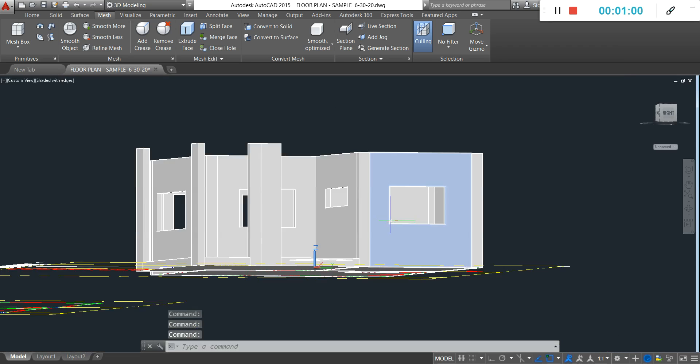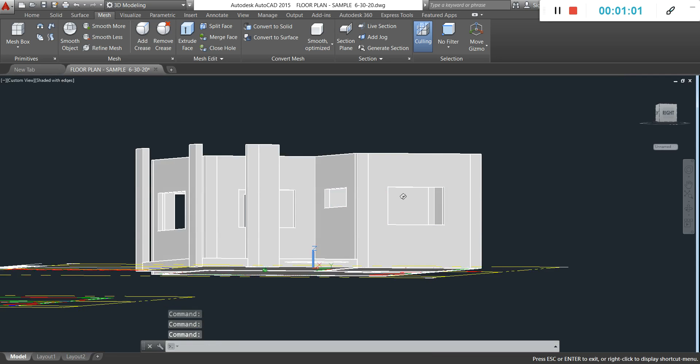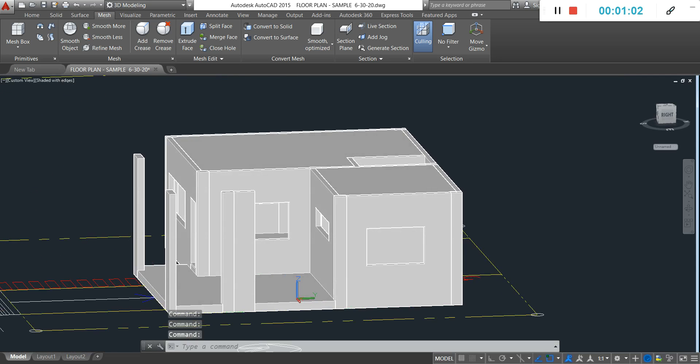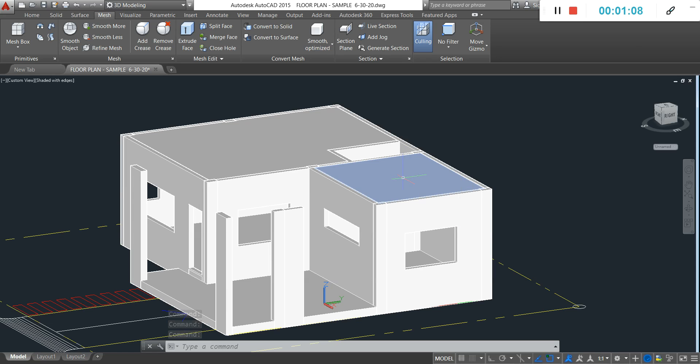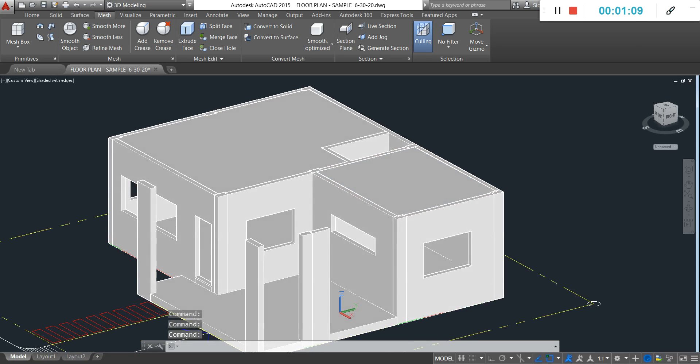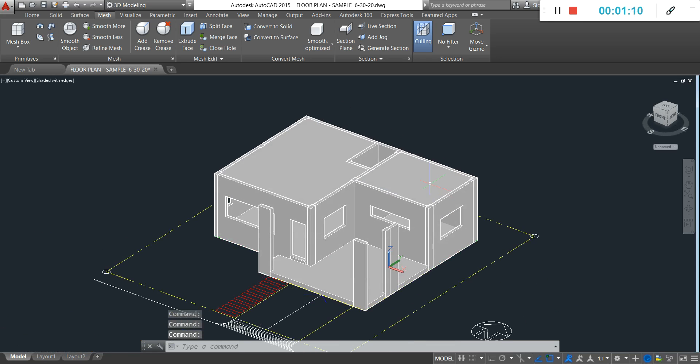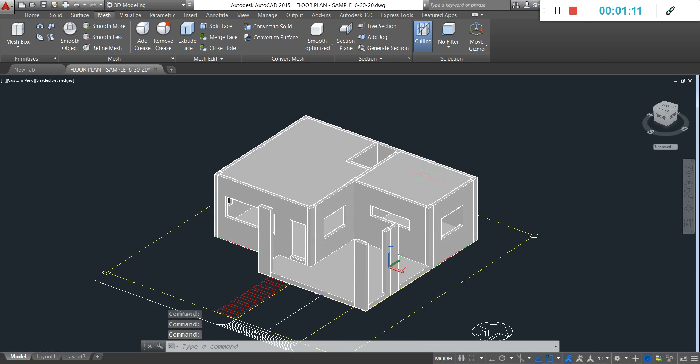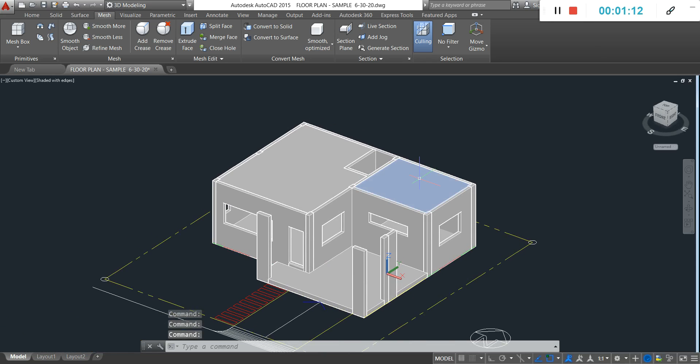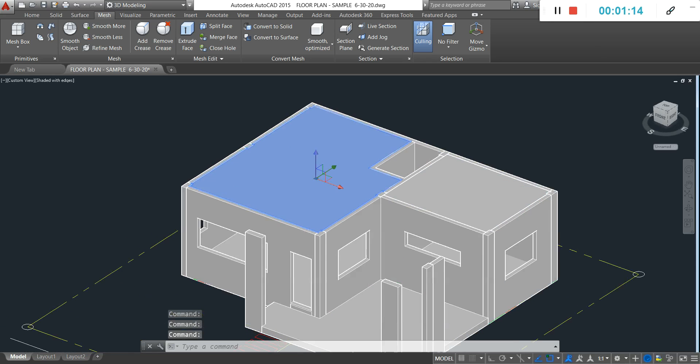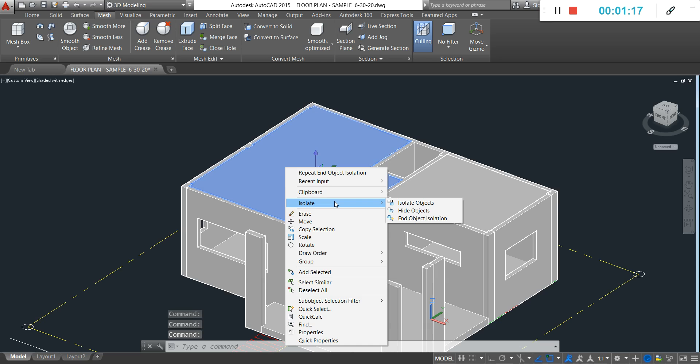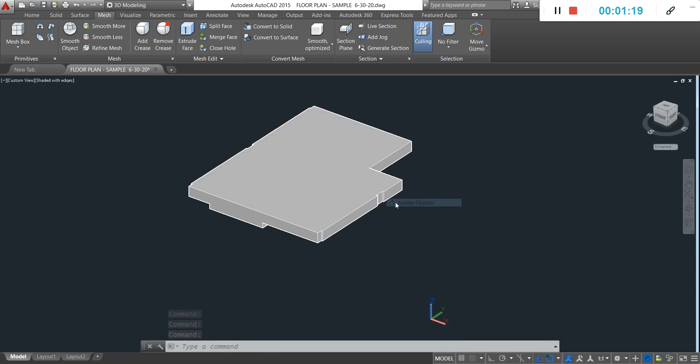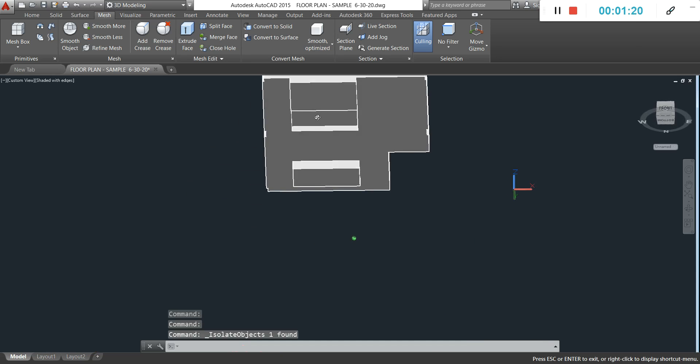You can group your ceiling or you can make a union of your ceiling by typing uni. Then right click and isolate objects so you can work on the ceiling.